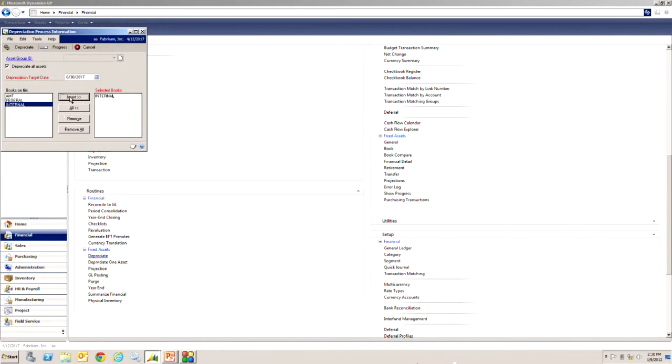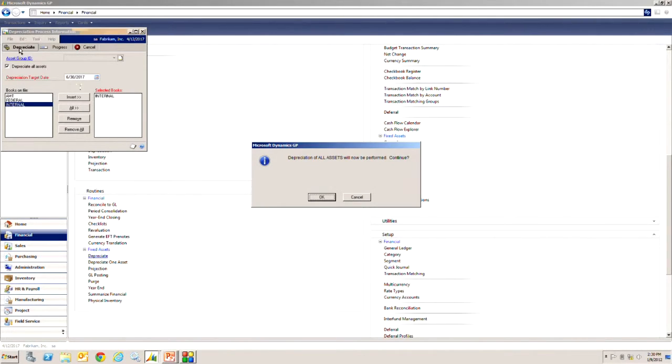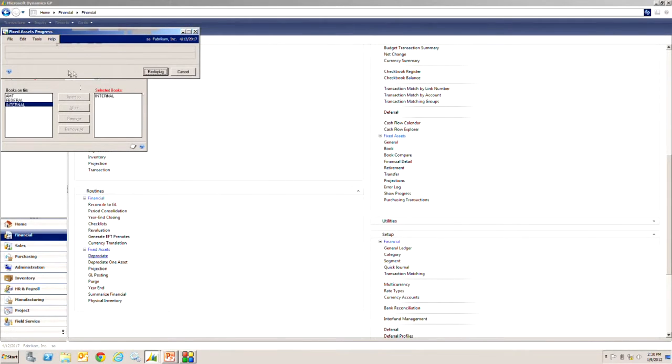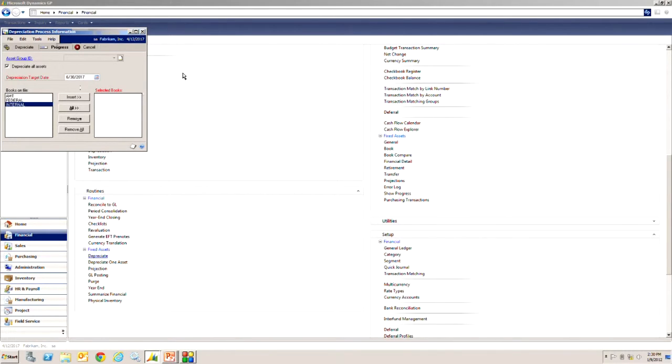So I'm going to run this and we can take a look at the progress button here, display it, and it's done. So now let's look at the results of that.